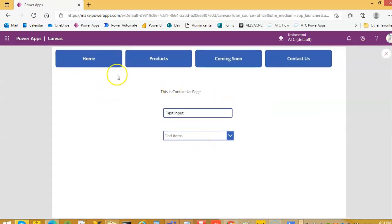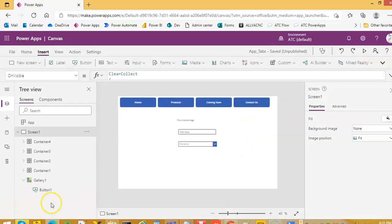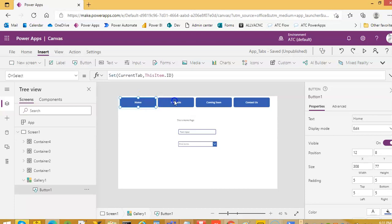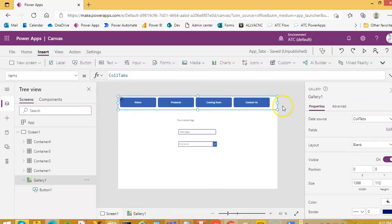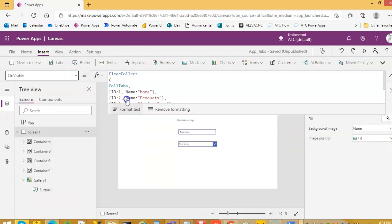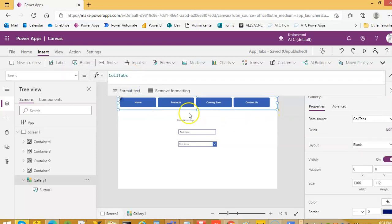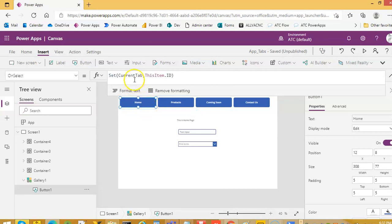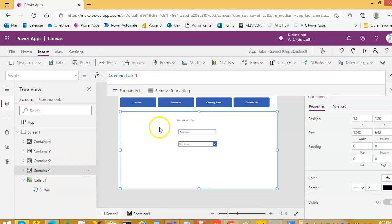When we run it, we see home page, products page, coming soon, and contact us. This is how you do a tab control. The logic is: put a horizontal gallery, create the tab collection on screen OnVisible, assign it to the gallery. In the gallery, a button's OnSelect sets currentTab to ThisItem.ID, and each container is visible when currentTab matches that tab's ID.